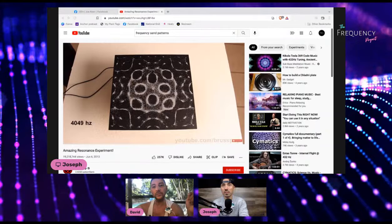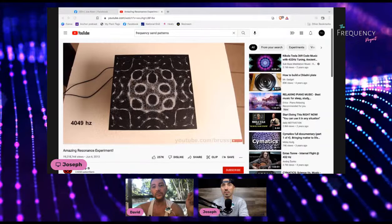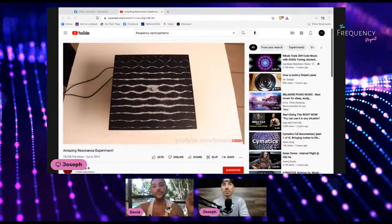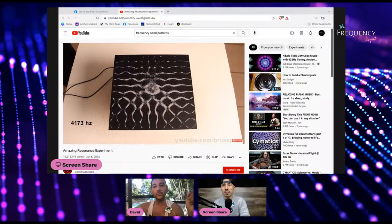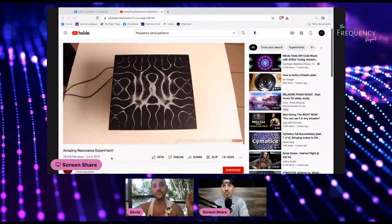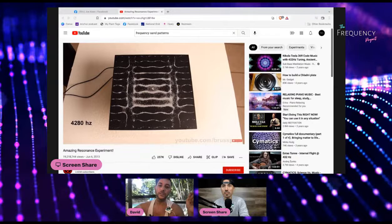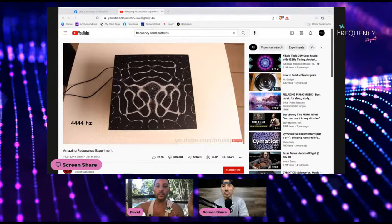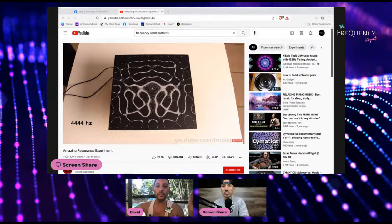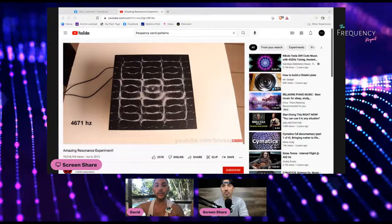Imagine those sand particles are atoms, or cells in your body, or airwaves. You start to see that resonant frequencies within any material object will produce geometric patterns. The hypothesis of Sir Hans Jenny and Chladni was that there must be an underlying vibration within the earth that is making some things in nature perfectly symmetrical and geometrical.